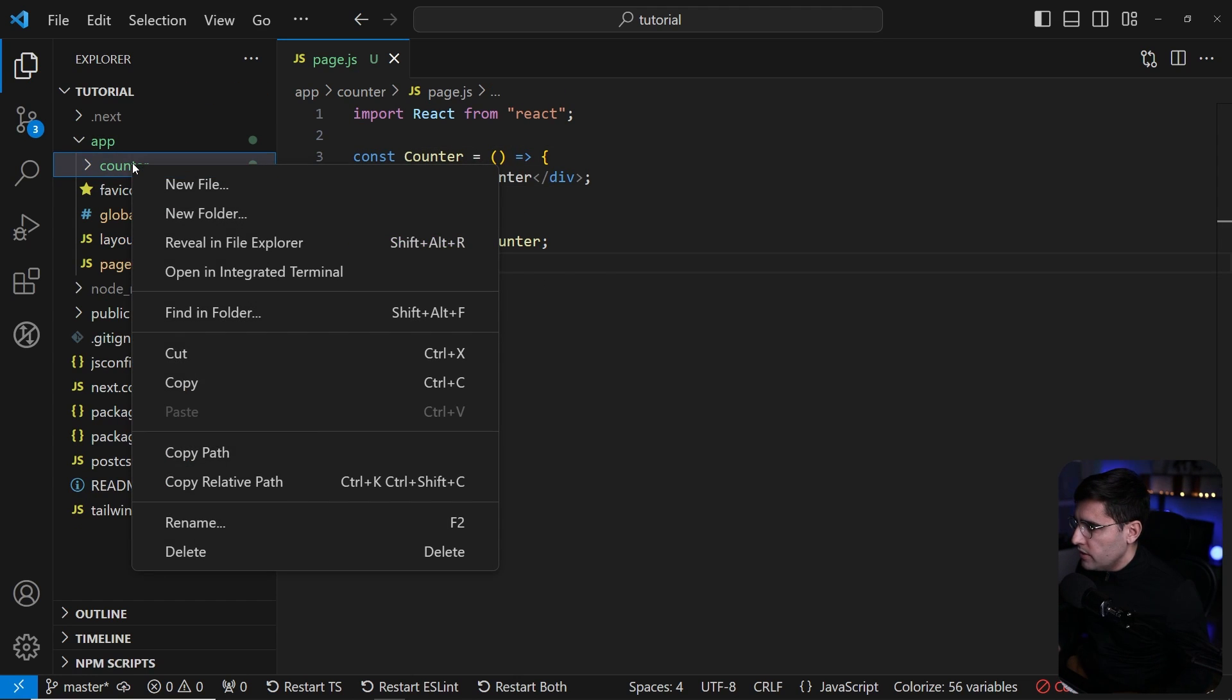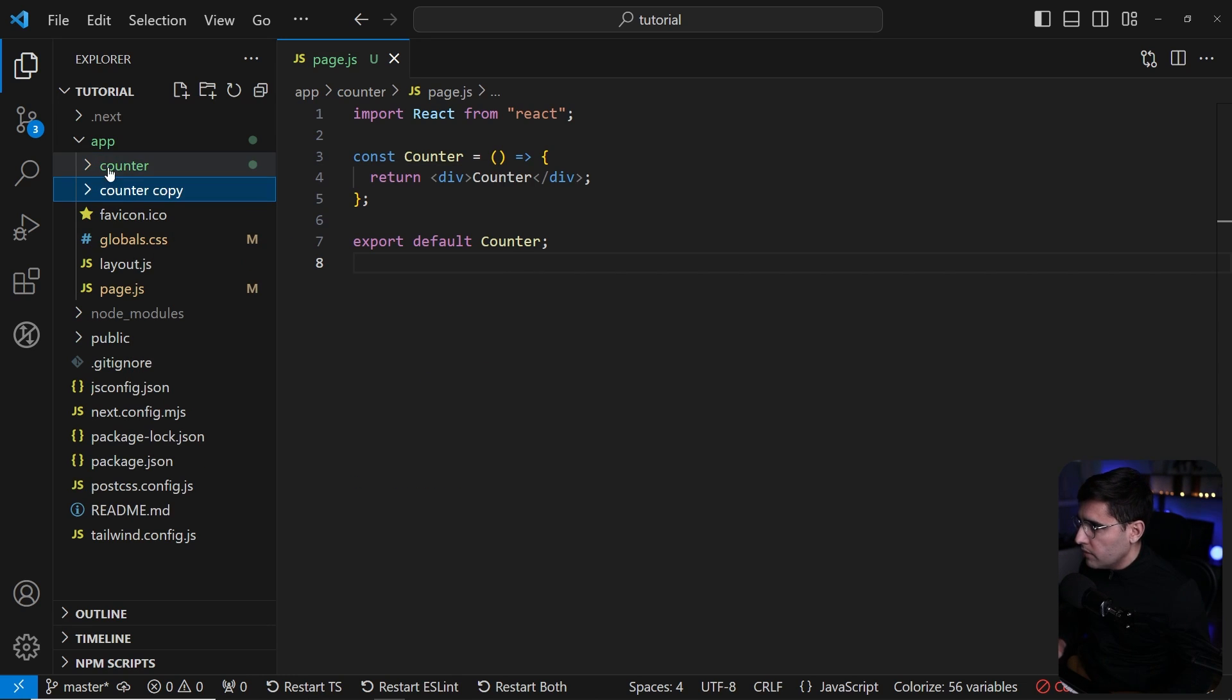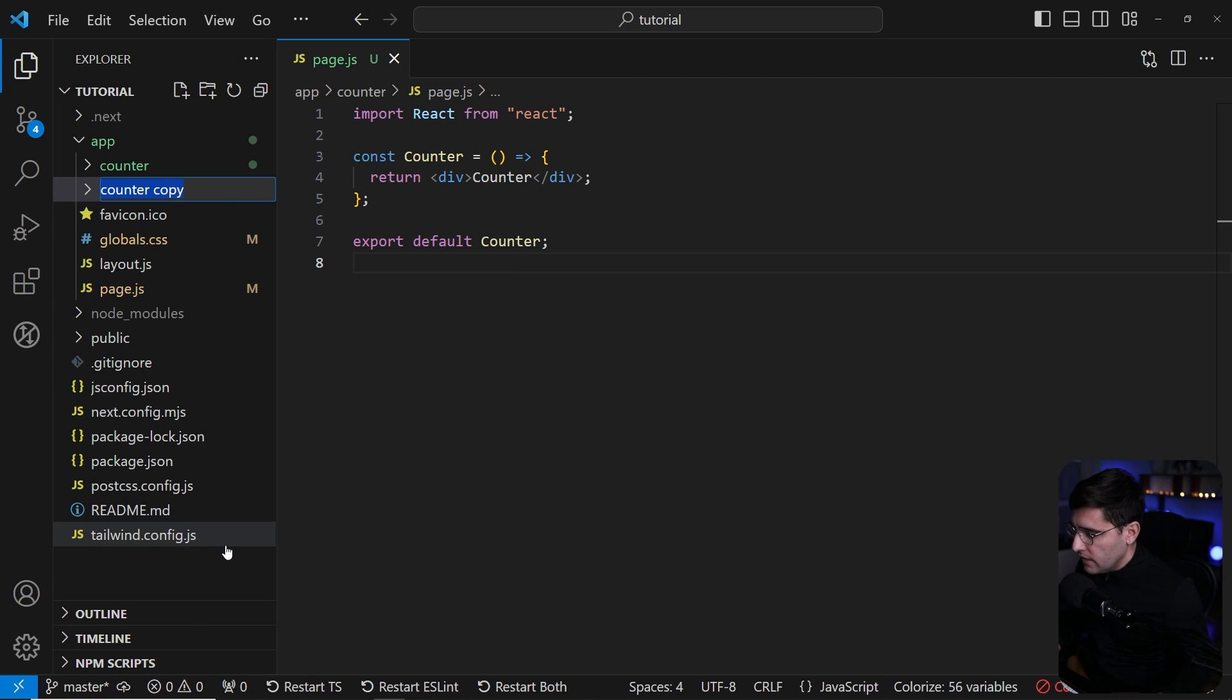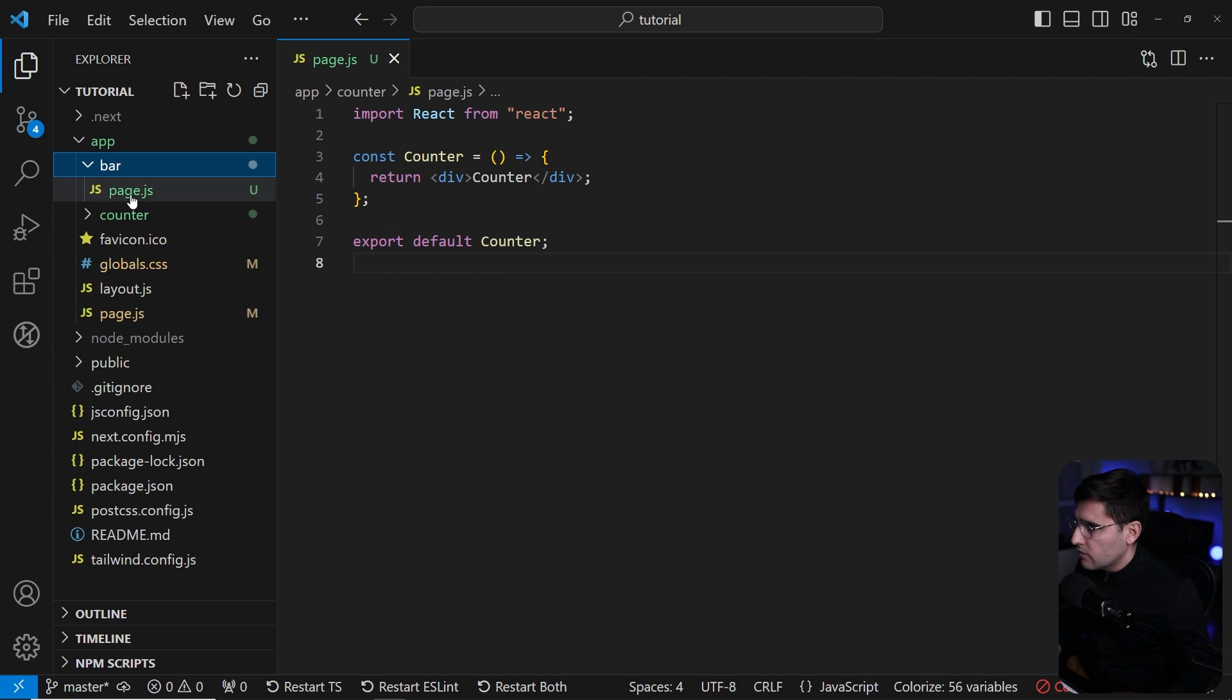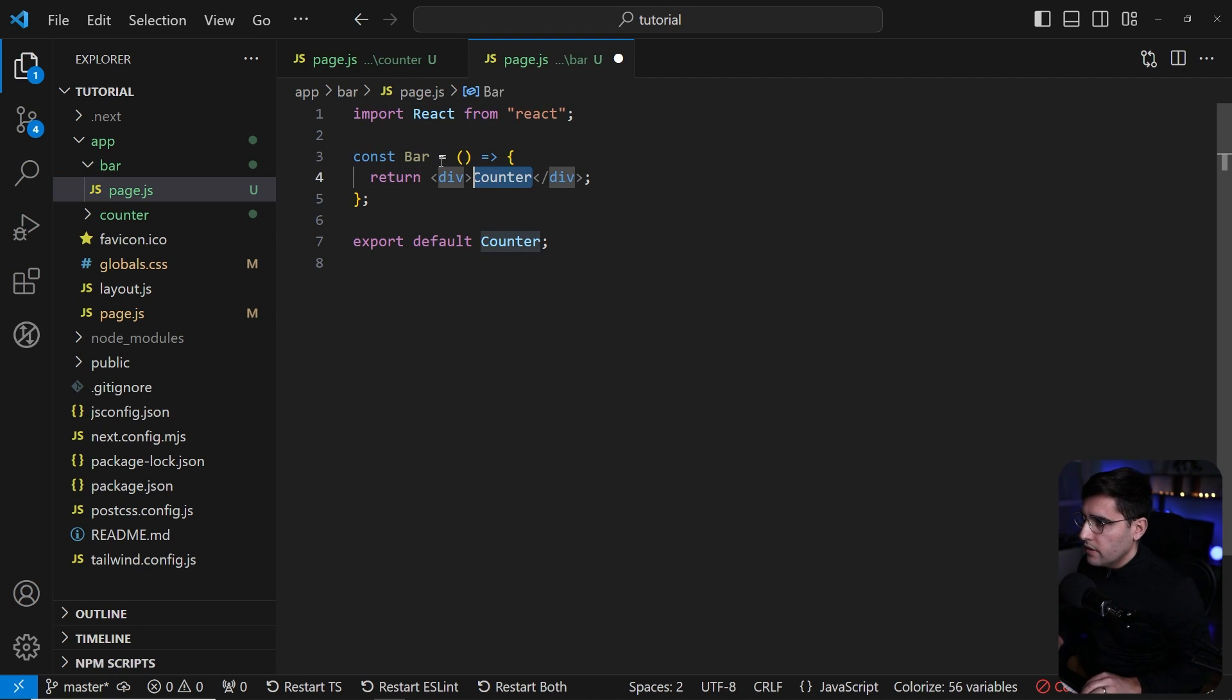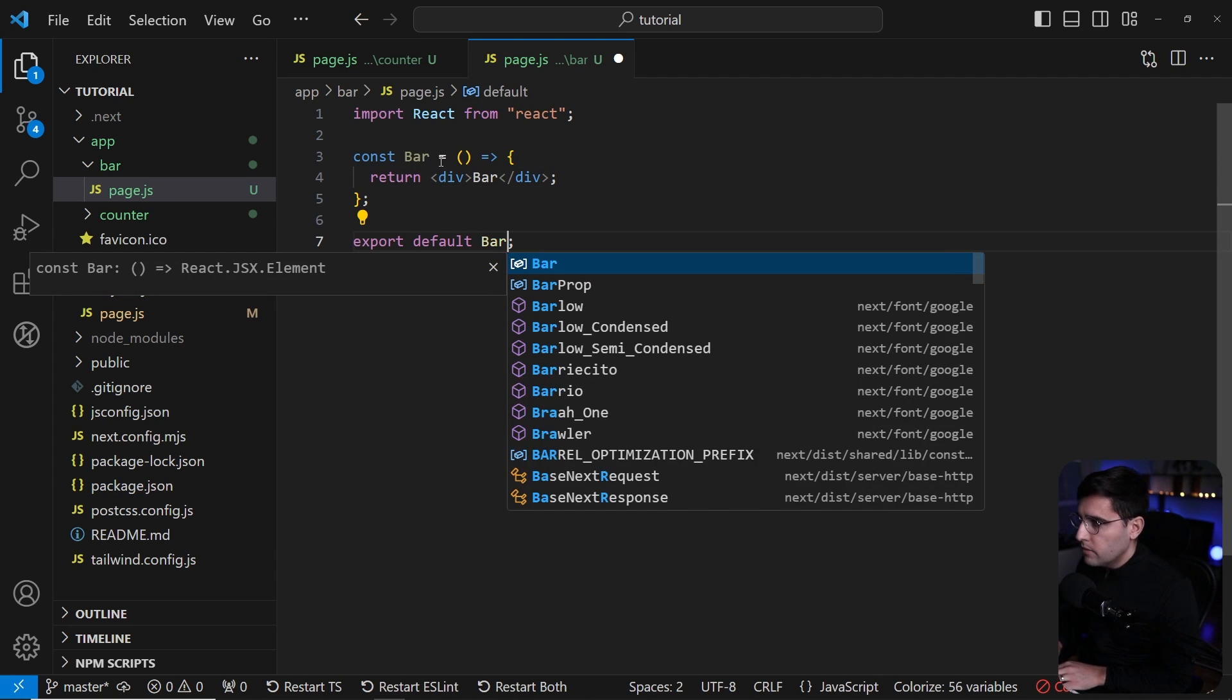Now we can duplicate this entire folder. Copy paste and rename this one. The next one is going to be bar. We're going to display different drinks and learn how to fetch the API. So let's rename this to bar.